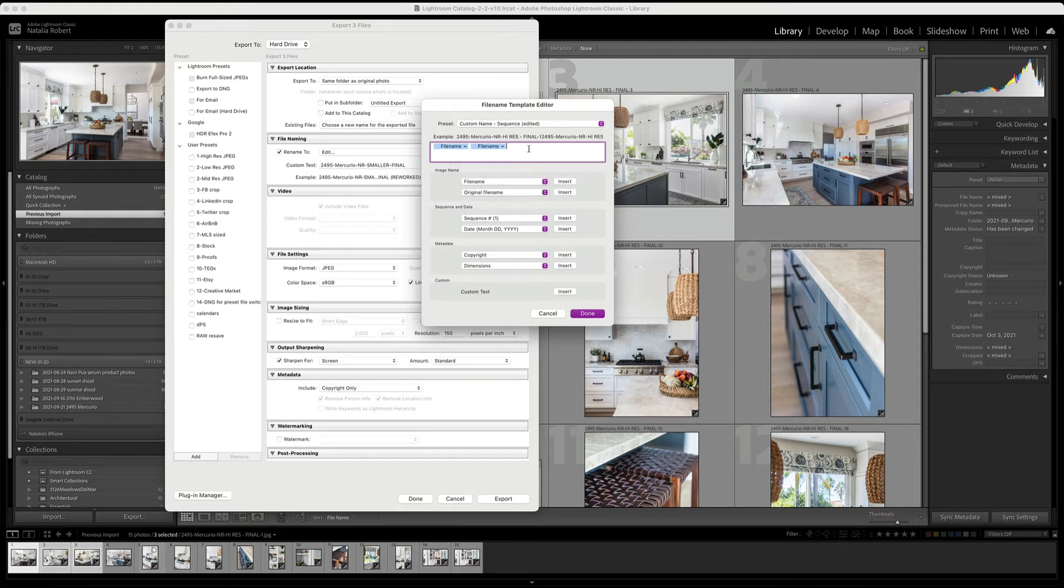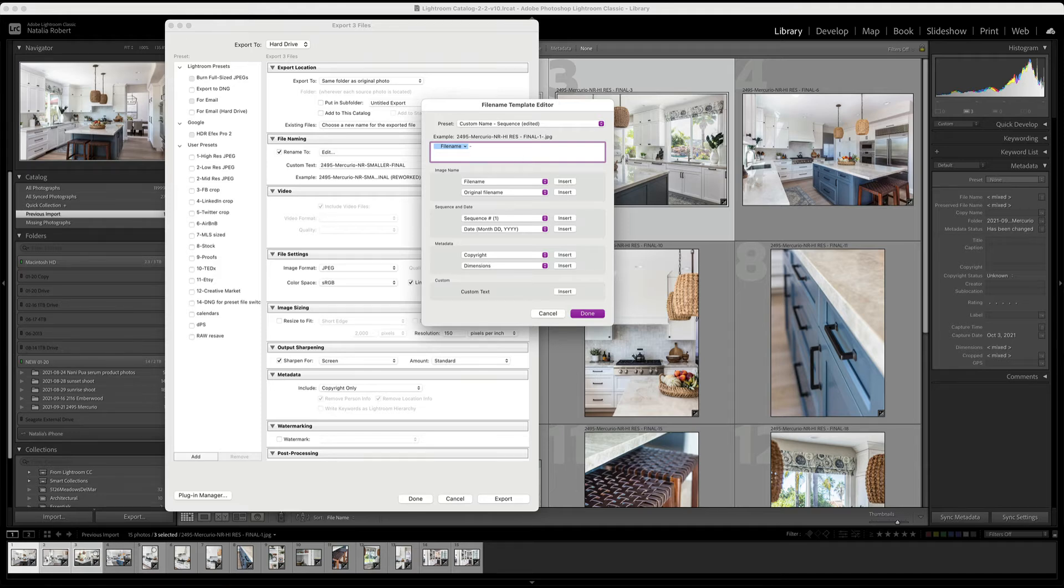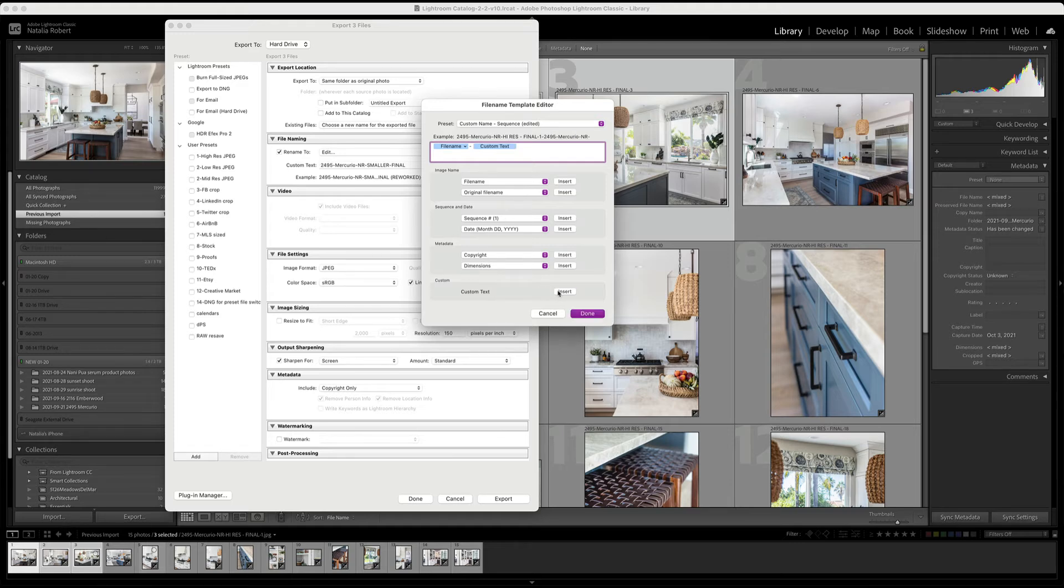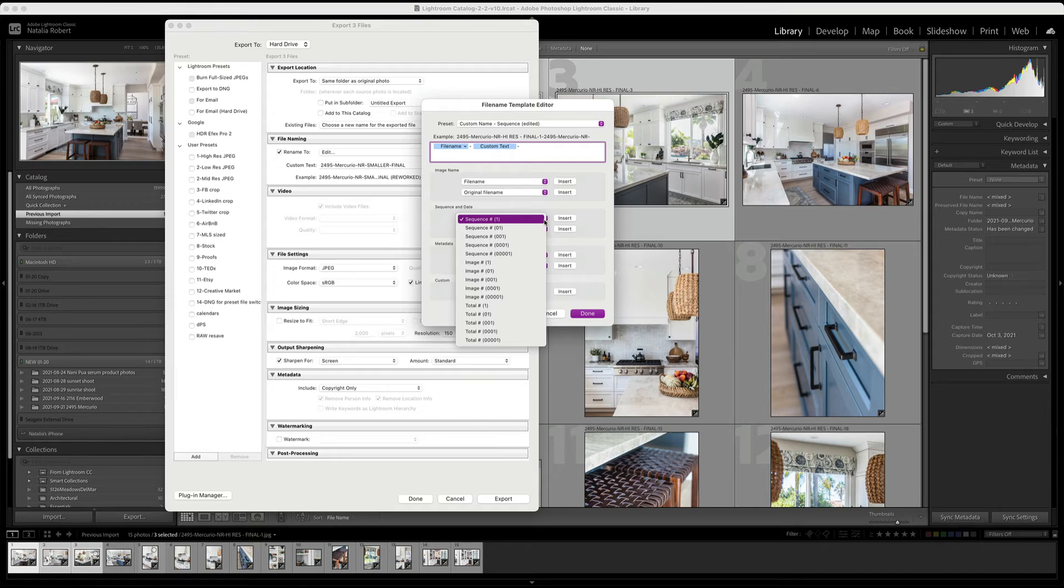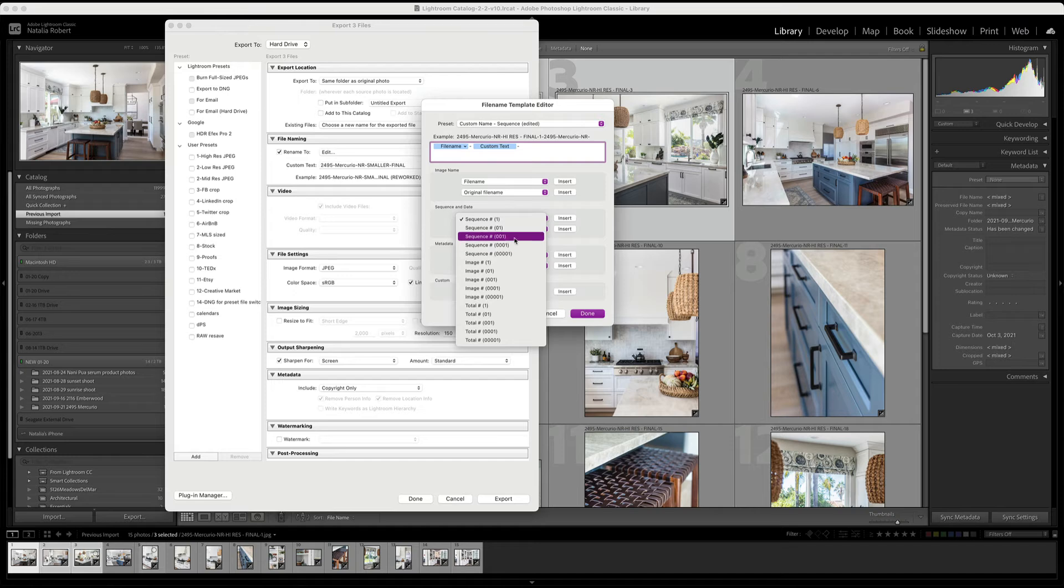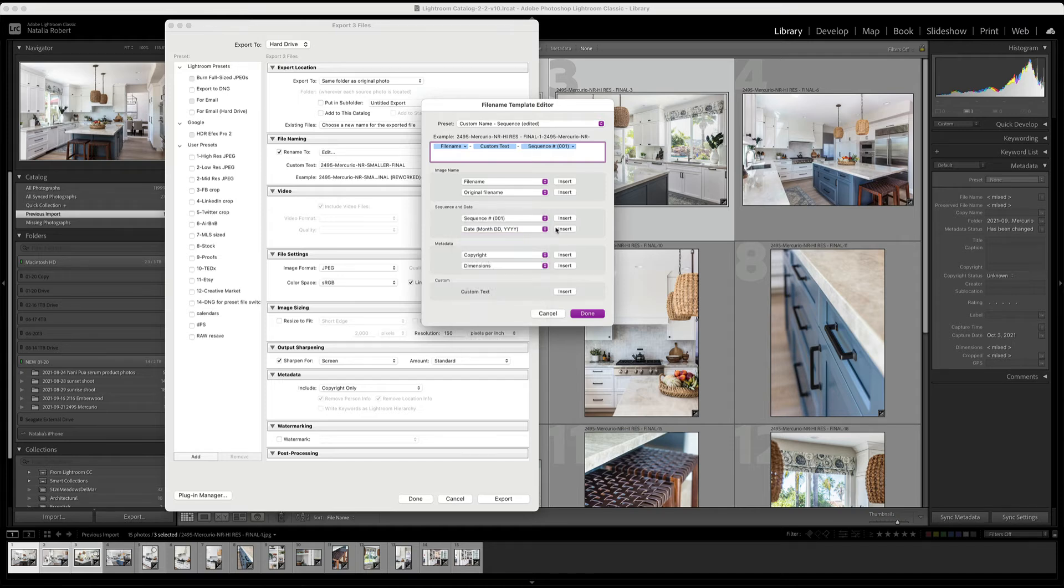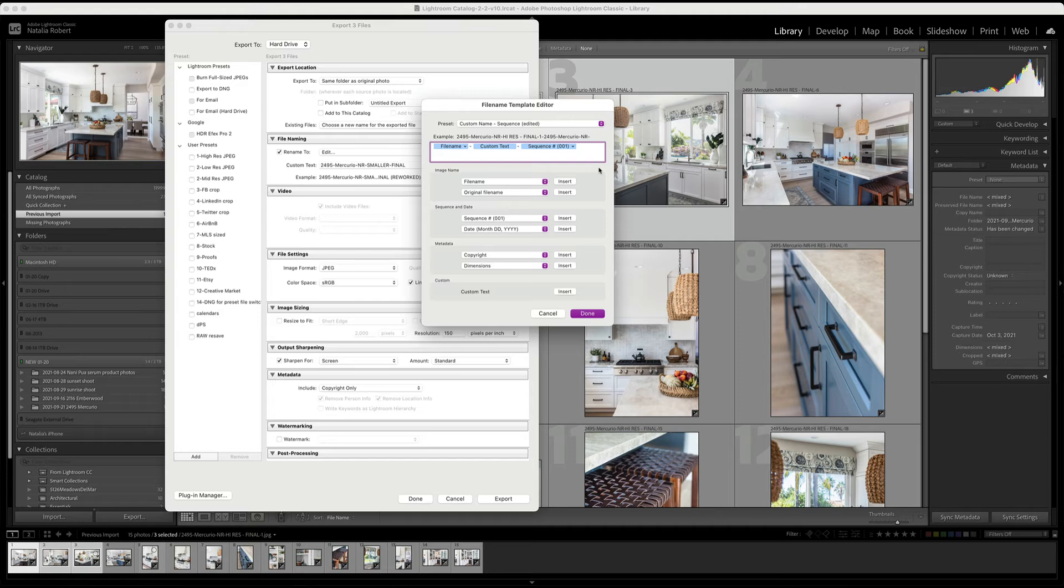So say for example, I know I want to use the file name first and then I click insert. Oops, I put it twice. Okay, there we go. Just once. And then maybe we want to do a dash. So we put in the dash and then maybe we want to do some custom text. So we insert the custom text, maybe another dash, and then maybe a sequence. But we're going to go with maybe there's a lot of photos. And so we want to have all three digits there.